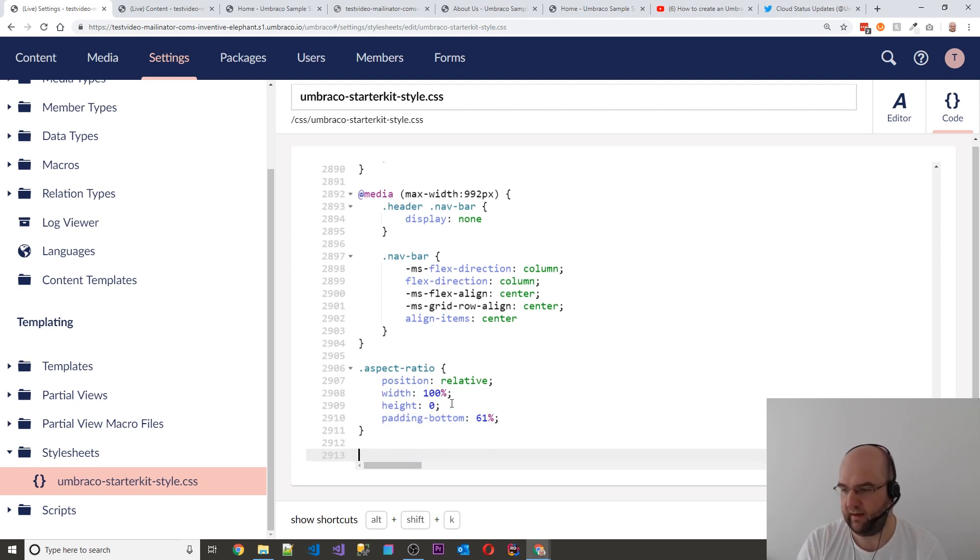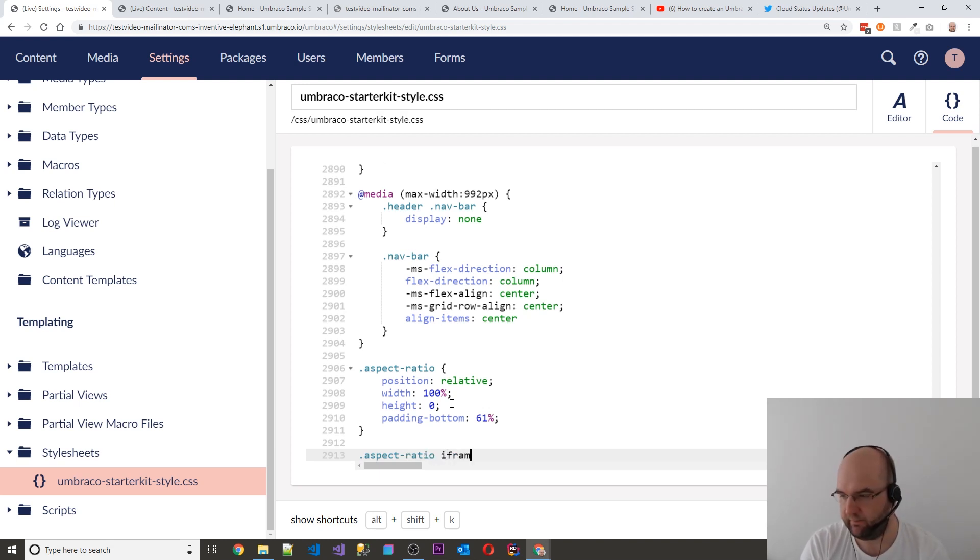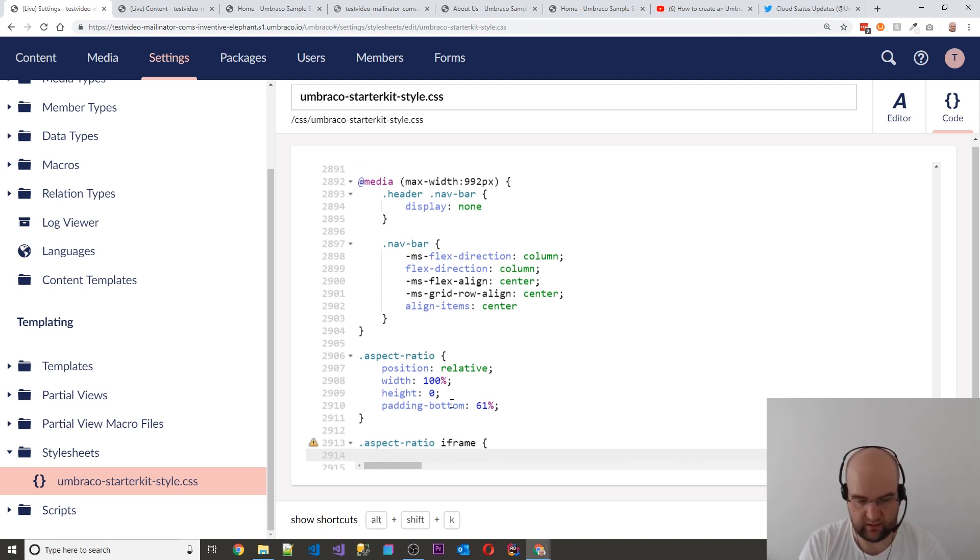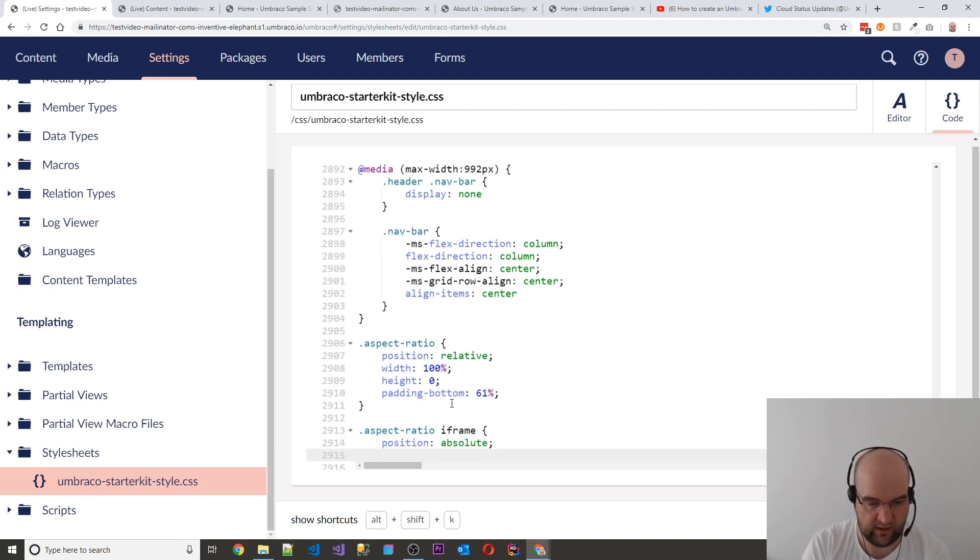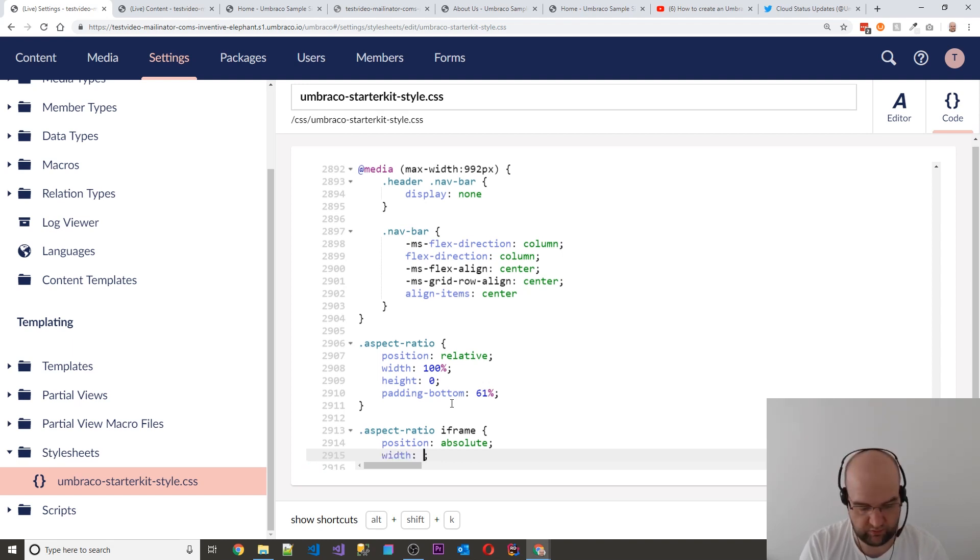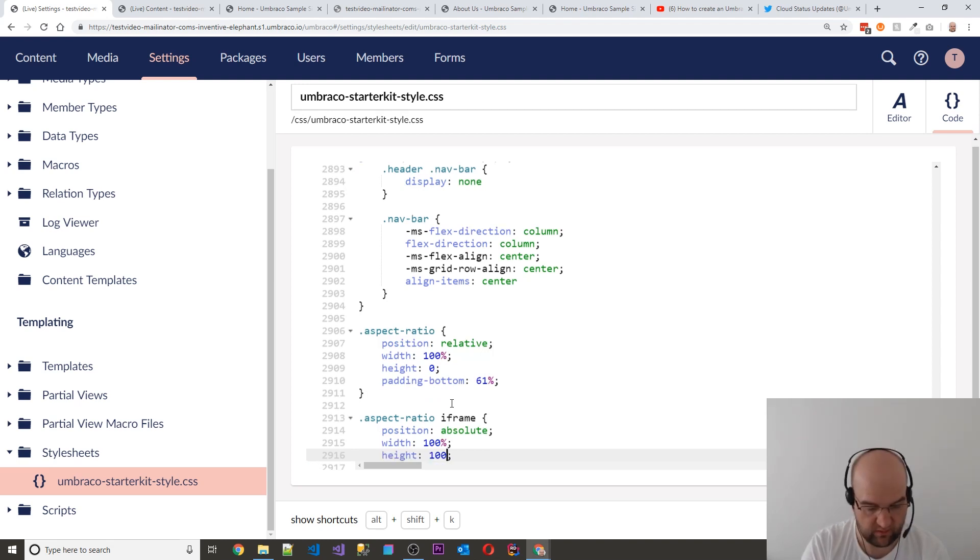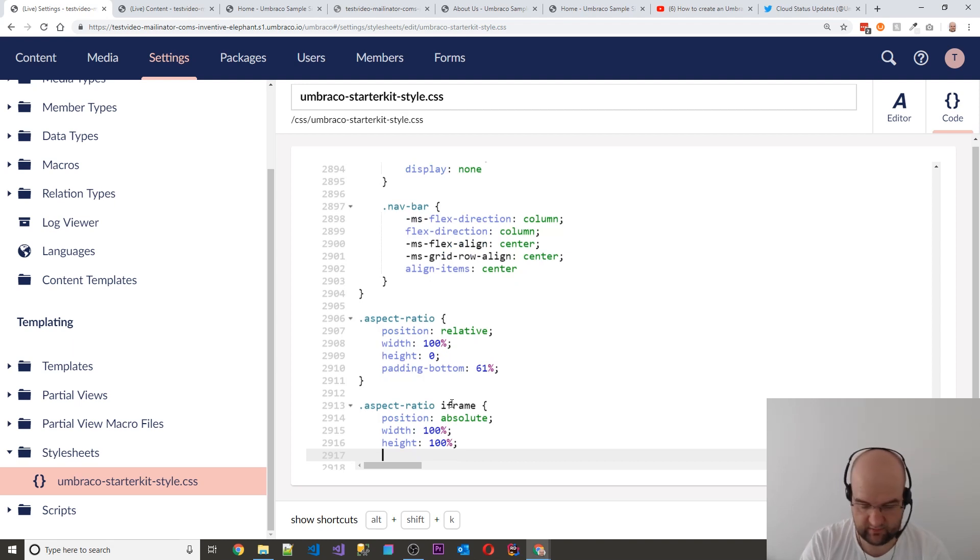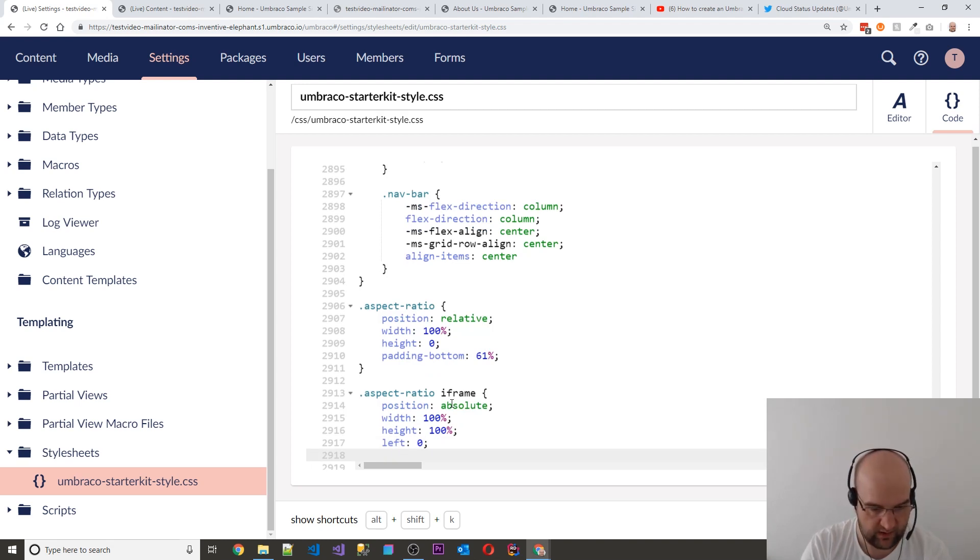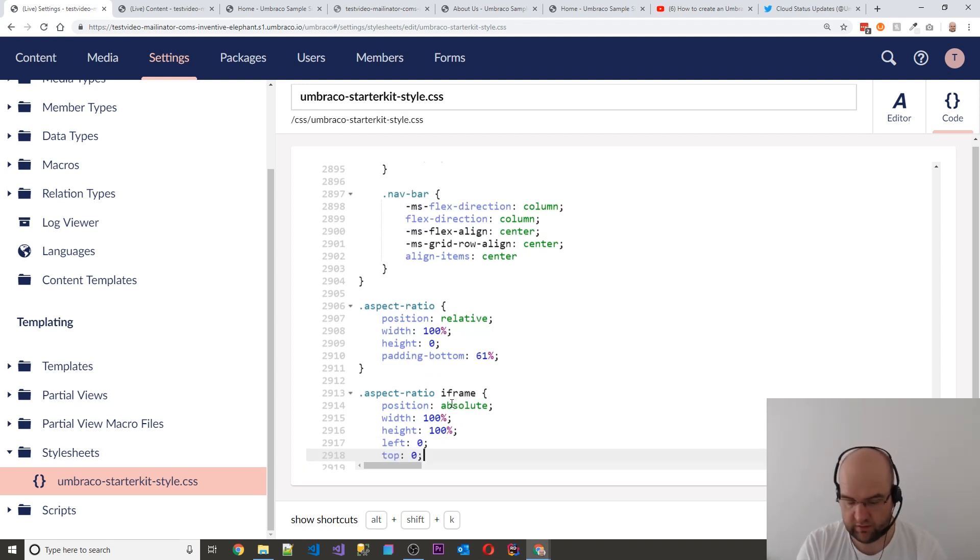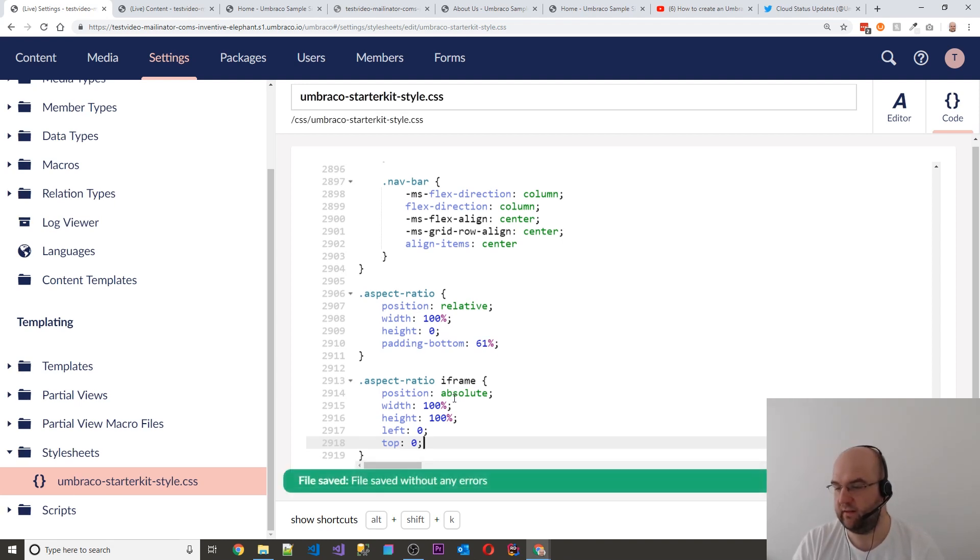And then if I do another class underneath that, so aspect-ratio iframe. So just another CSS style underneath. This one is, I'm going to do position absolute. And then I'm going to put width 100%, height 100%. And then I'm just going to say left 0 and top 0. And what we'll see is that will fix this for us.